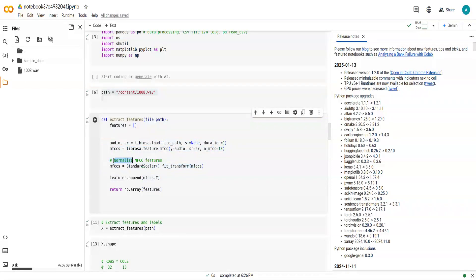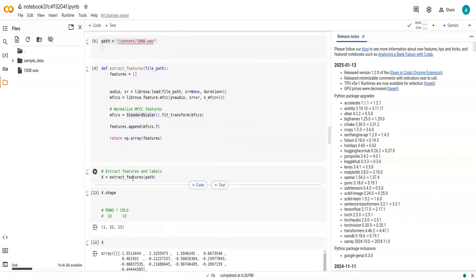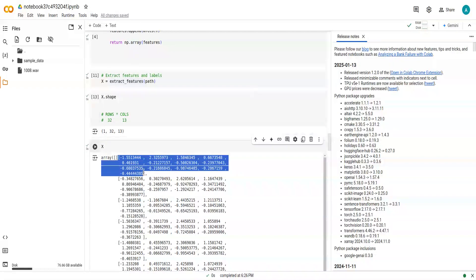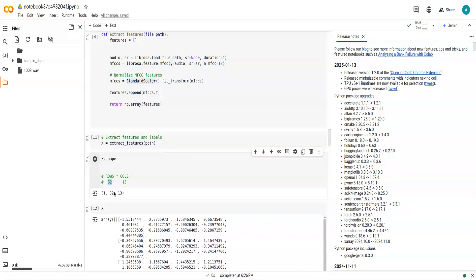We normalize the features for better understanding using StandardScaler from sklearn, and then we get the features. The shape of the result is a matrix — rows correspond to the number of audio frames in the audio file, and each audio frame has 13 MFCC features as columns. So each row is an audio frame and each column is one of the 13 MFCC coefficients.